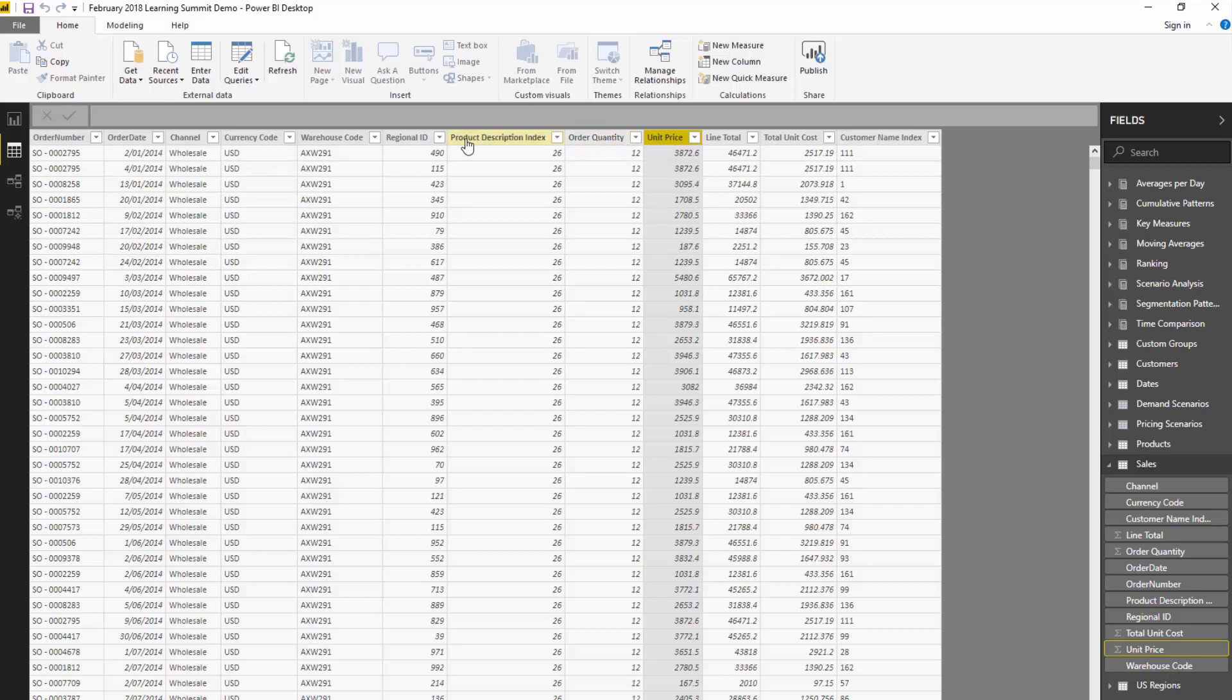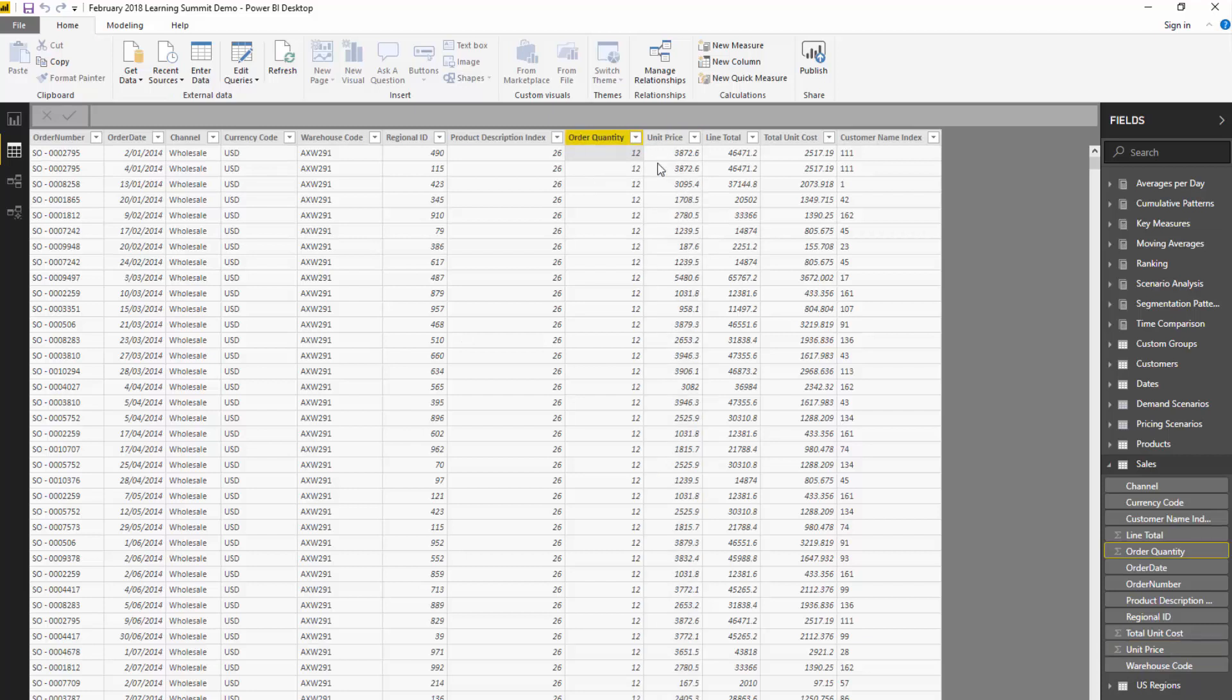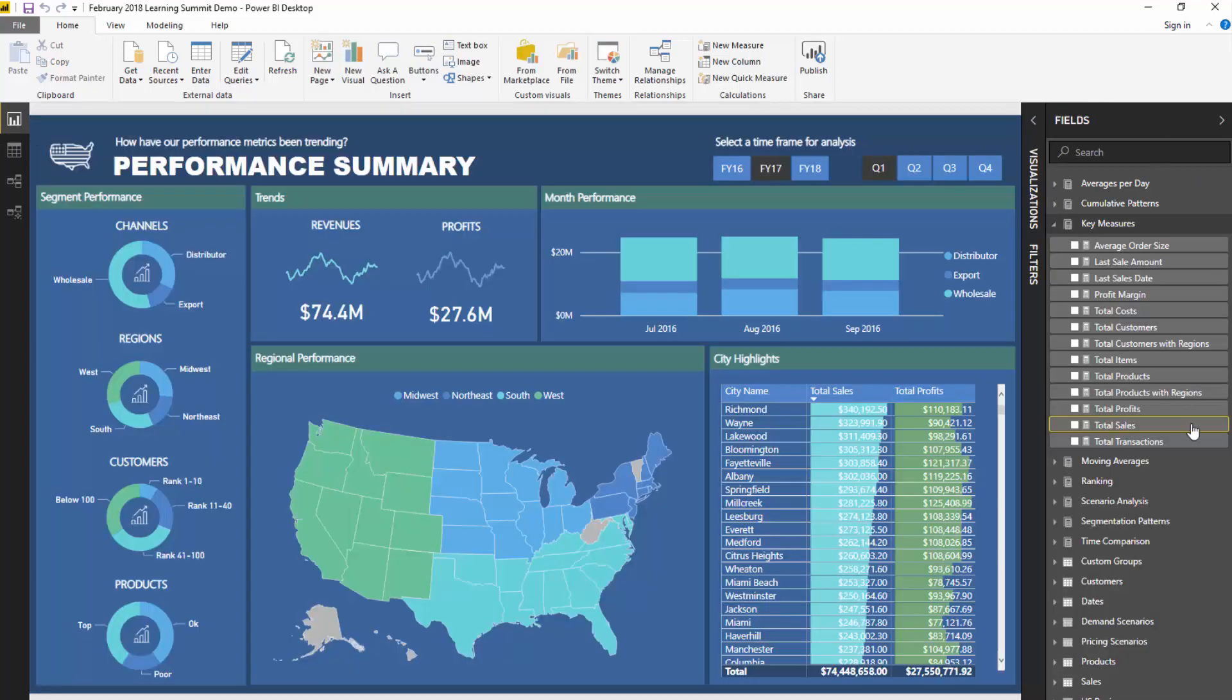That's what these X functions do like SUMX and AVERAGEX - they allow you to iterate through a physical table or a virtual table. We're going to go row by row: order quantity times unit price, save all of those individual results into memory, and then sum them all up. That's exactly what SUMX is going to do.